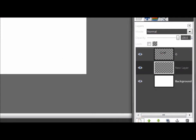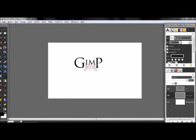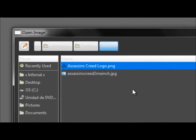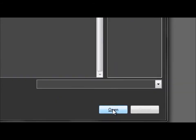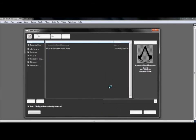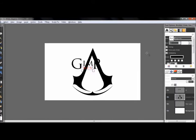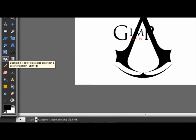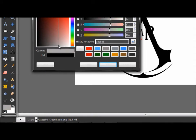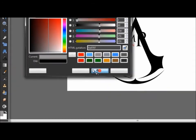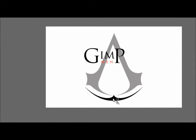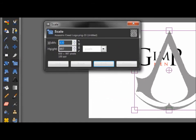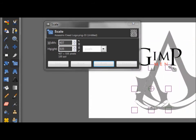Now make a new layer and go to File > Open as Layers and open the Assassin's Creed logo. You can Google it to find it — just search for the Assassin's Creed logo. Then go to your bucket fill tool and with a gray color paint the logo.